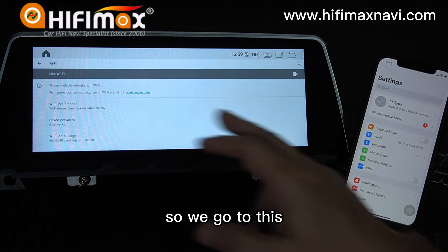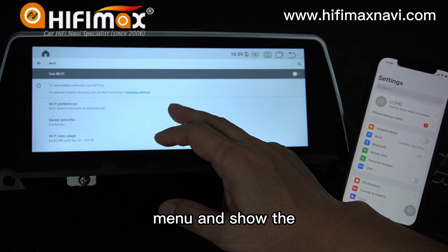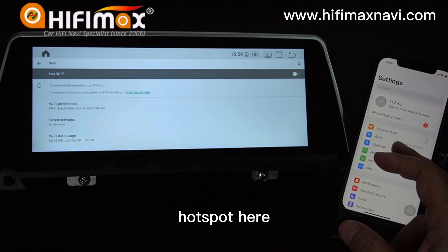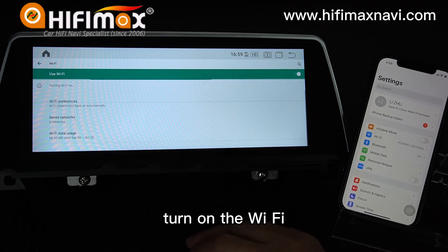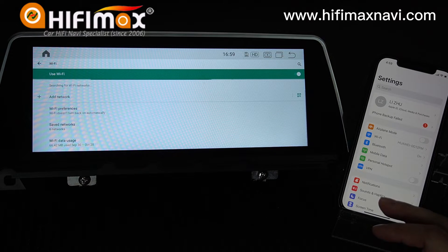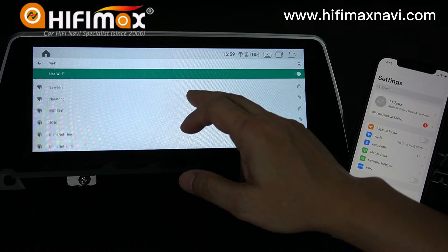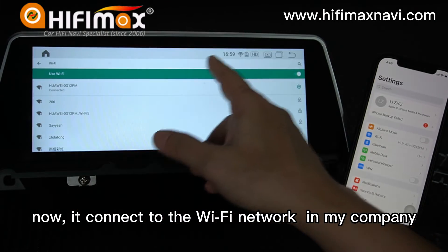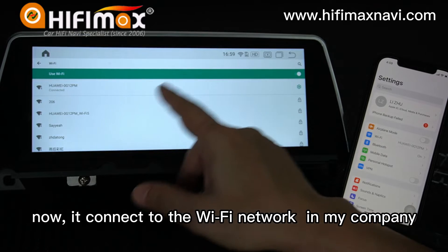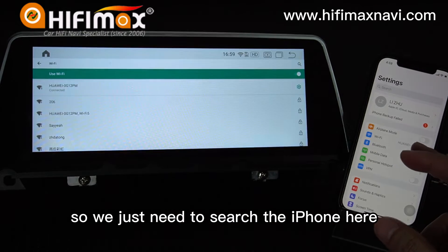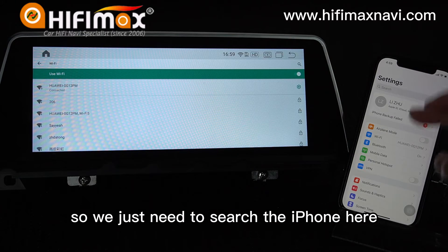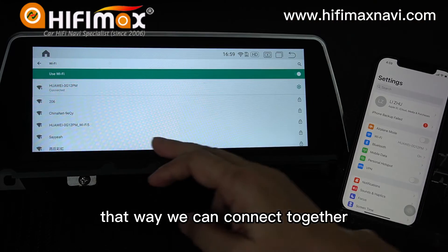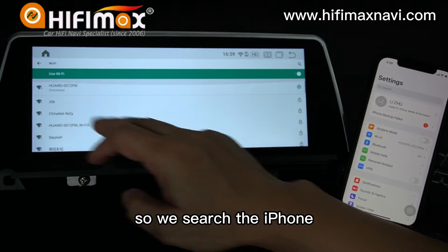So we go to this menu and it shows the hotspot here. Turn on the Wi-Fi. Now it's connected to the Wi-Fi network in my company, so we just need to search for the iPhone here — that way we can connect together. So we choose the iPhone.